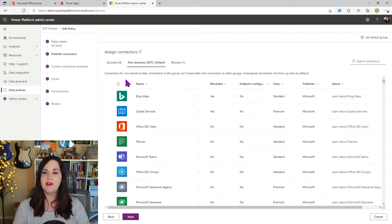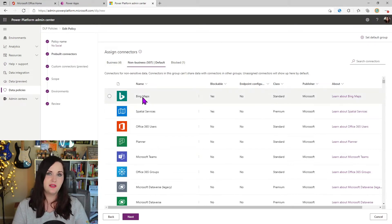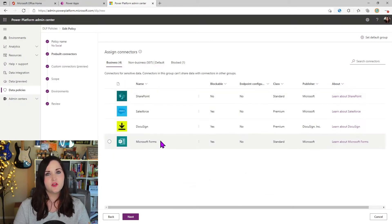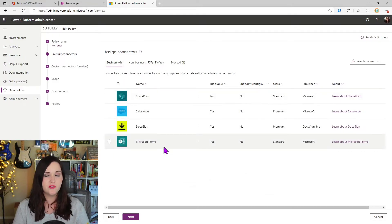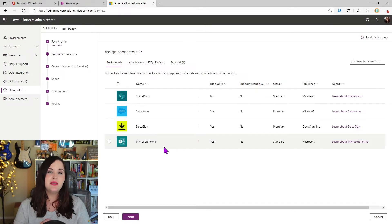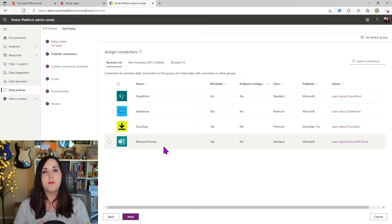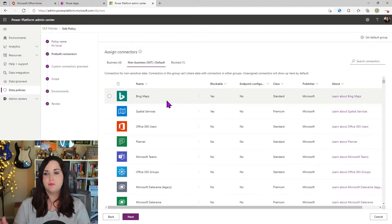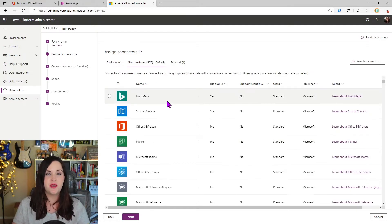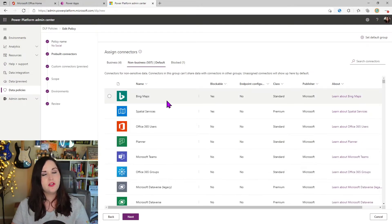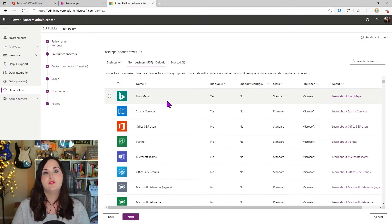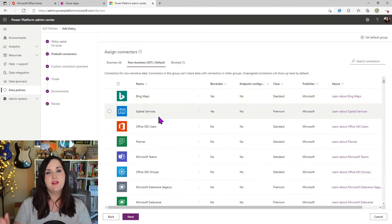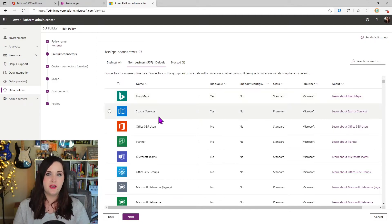What that means is if I have say the Bing maps connector in the non-business bucket, and in the business bucket, I have SharePoint, Salesforce, DocuSign, and Microsoft forms. That means I could not go create a workflow or a power app that both connects to SharePoint and Bing maps and all these other connectors, because they're in different buckets.